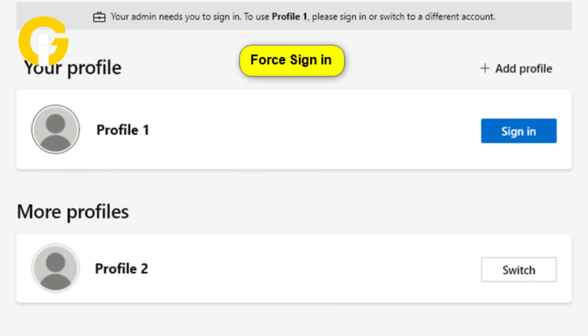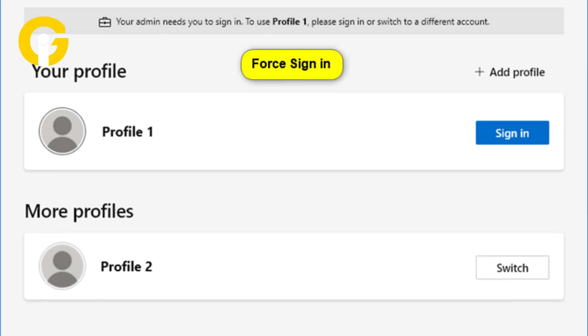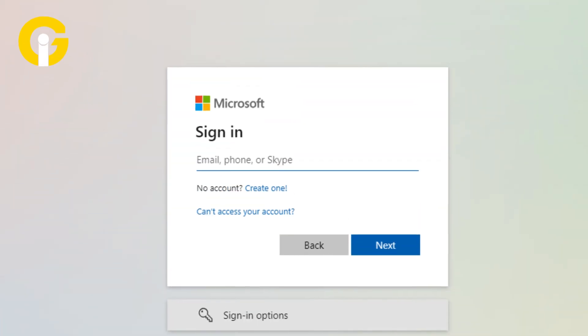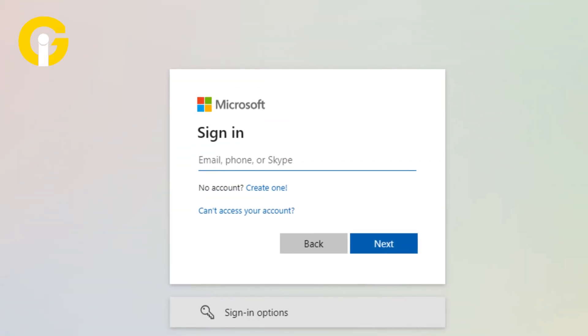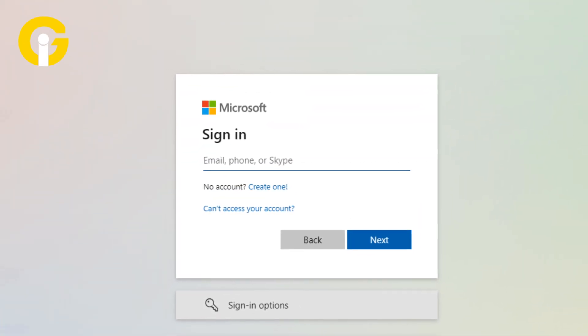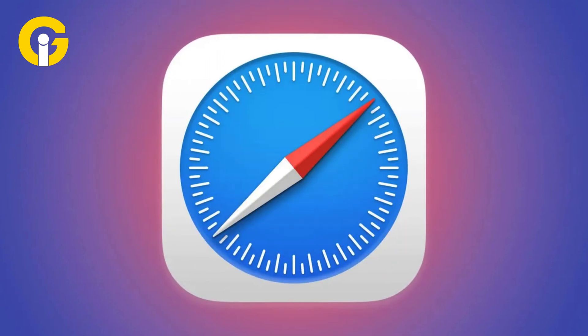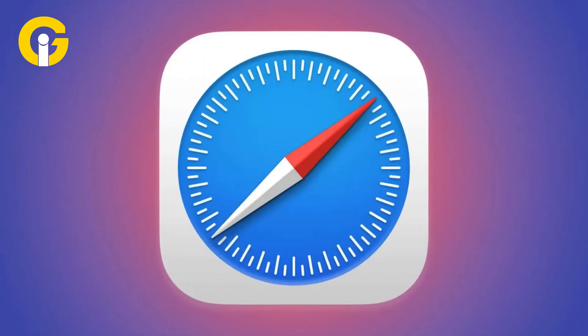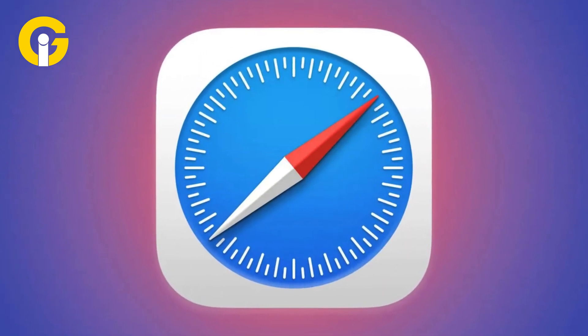Enter the email address and password of the new Google account you want to use as the default, then click on sign in to save the changes.